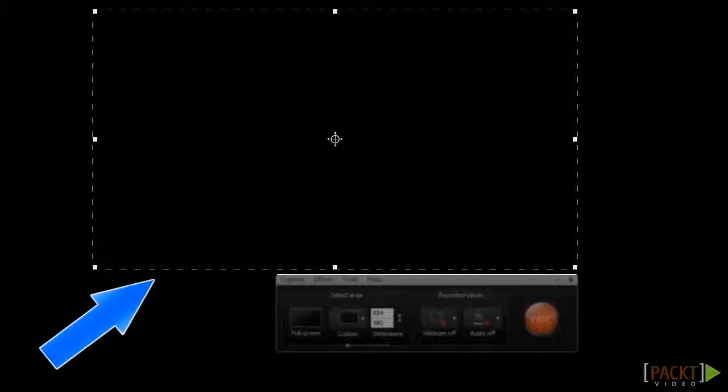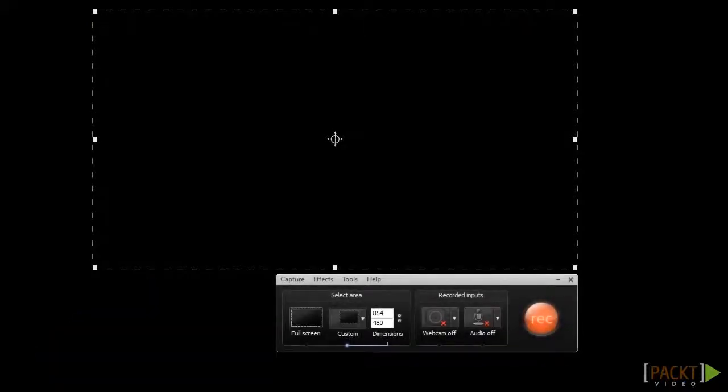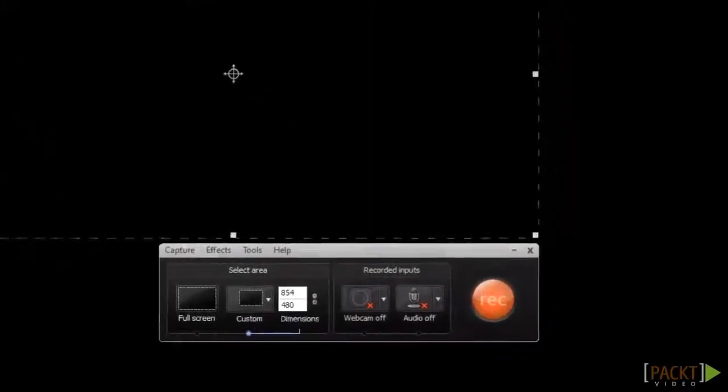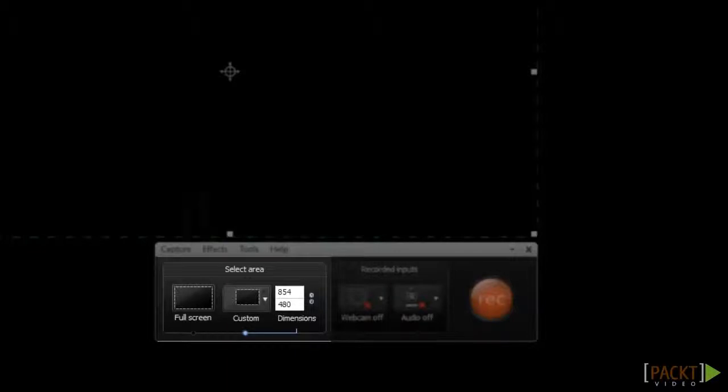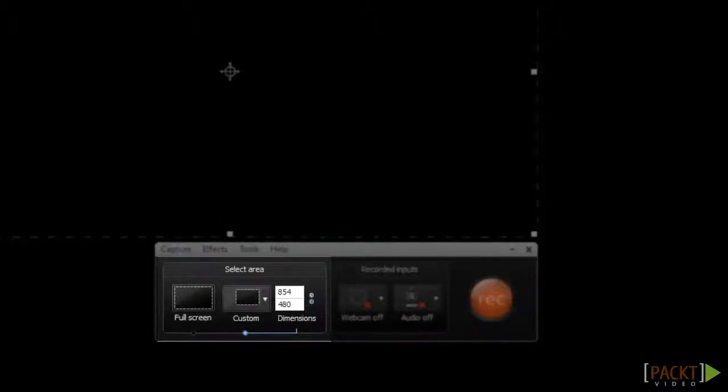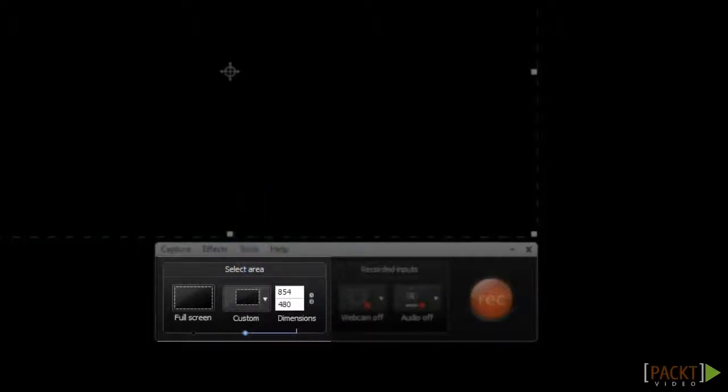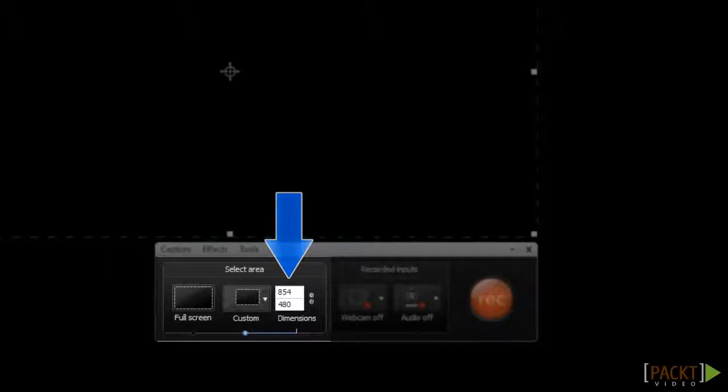You can resize the recording area by dragging these controls, but the easier way to adjust it is to use the options in the Select Area section of the taskbar. If you want to record the entire screen, you can select the Full Screen option, or if you want to record a custom size, you can click on this arrow to open a menu of preset sizes, or you can even type in the dimensions you'd like here.